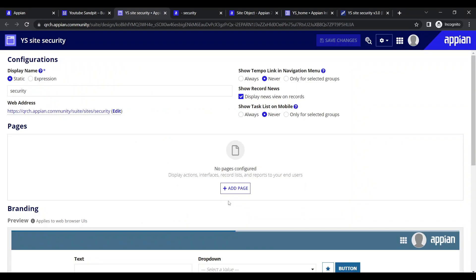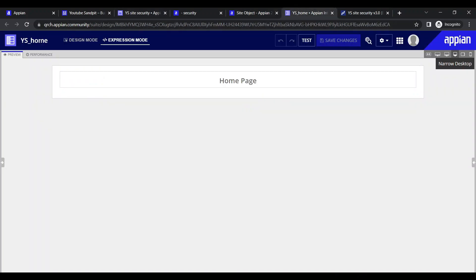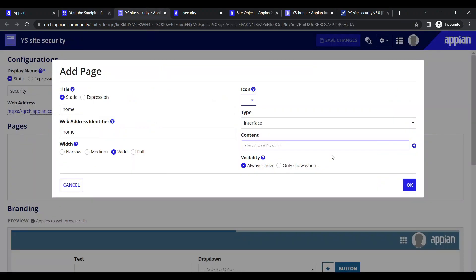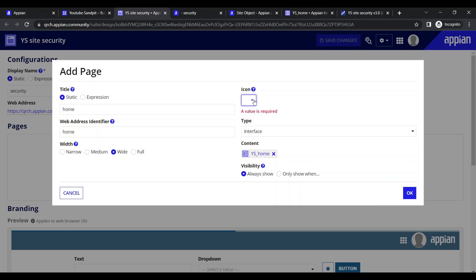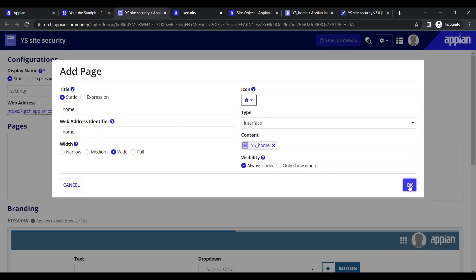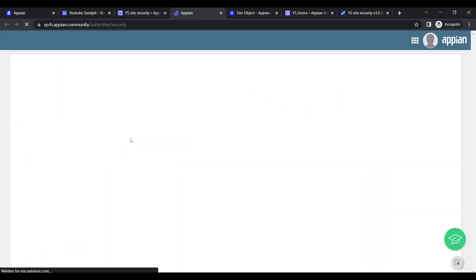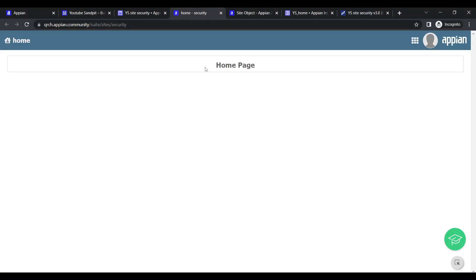Our site is currently empty, so let's configure some pages. Let's add our first page - it will be the home page. I have added the UI, set the icon, written 'home', and now our home page is ready. Let's save the changes.